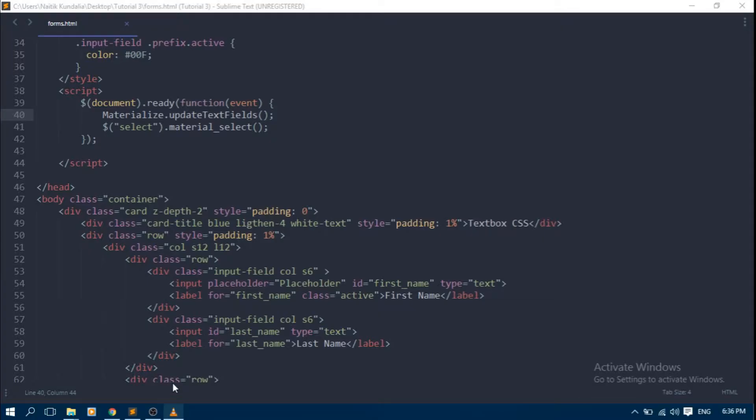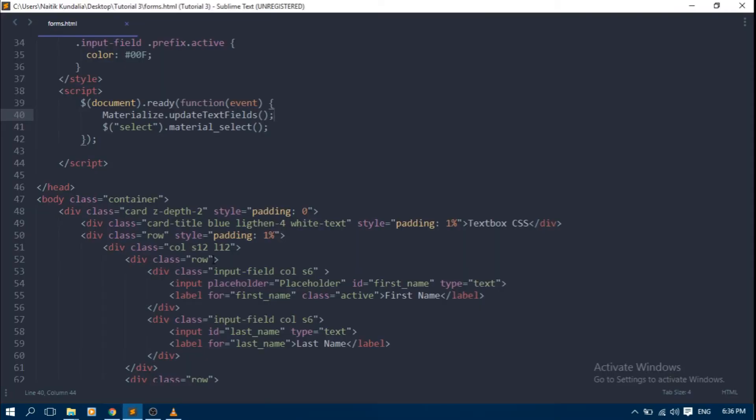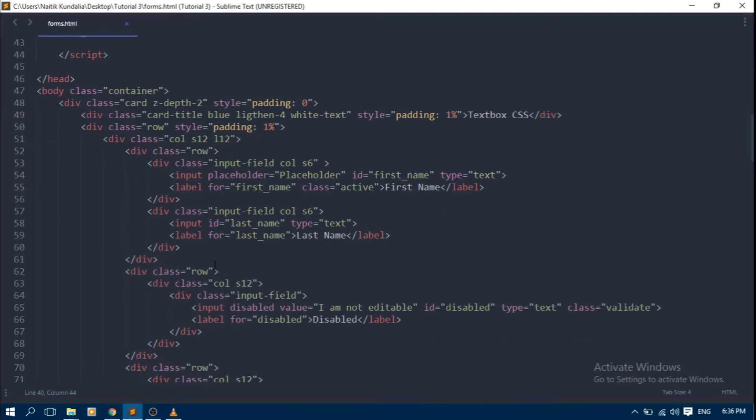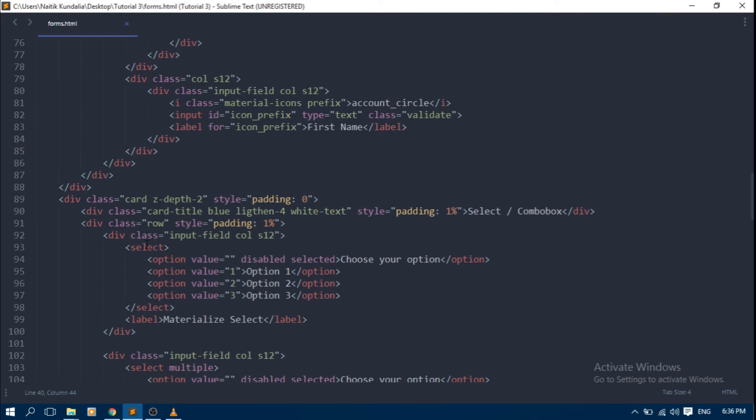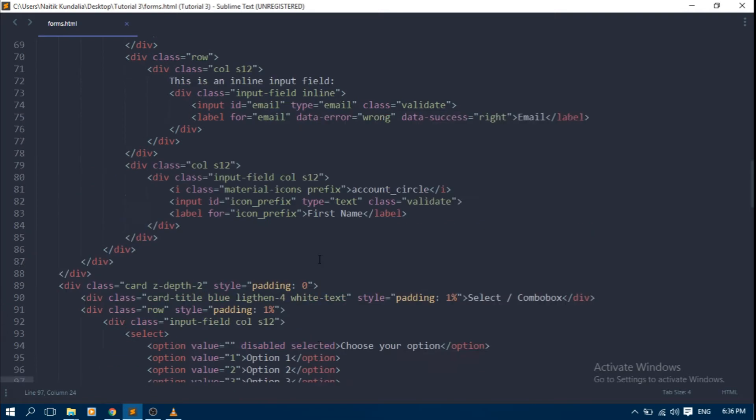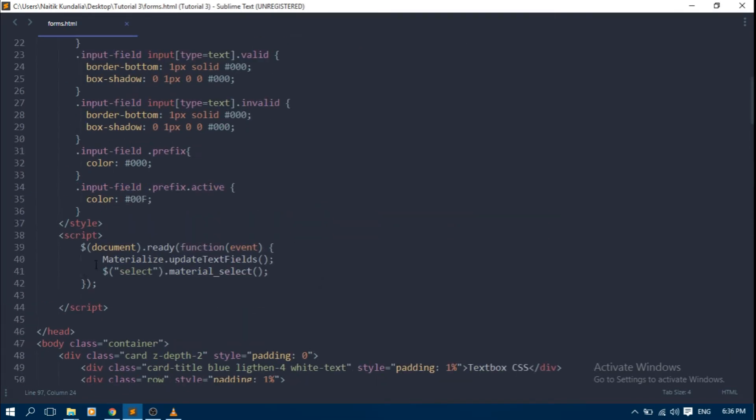Now we move to our next control: combo box. We all know how to create a combo box: first select it and inside it option text. But in Materialize, it is a jQuery plugin, so we have to initialize it in document ready event.